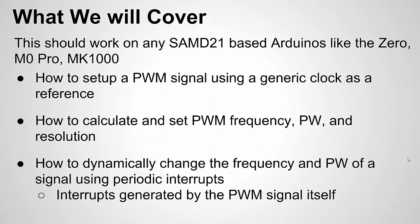Okay, what will we cover in this video? I already mentioned some of it. Any Arduino that has the SAM D21 chip: how to set up pulse width modulated signals using a generic clock.